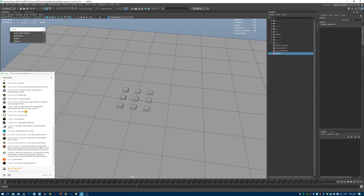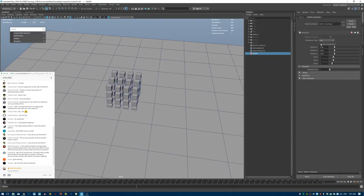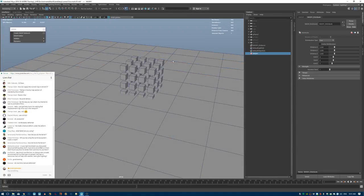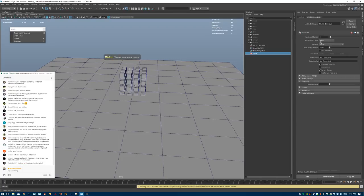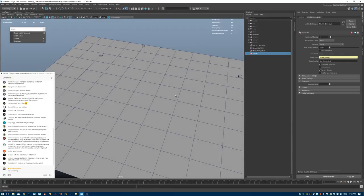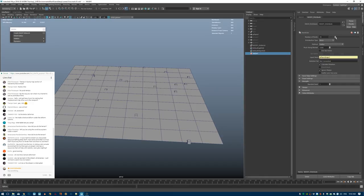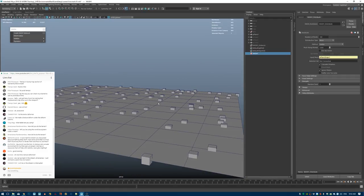In the Attribute Editor you have the Distribute function where you can change how many objects appear in the grid and animate them for motion graphics. But for environments, I want to scatter them on geometry — setting the Distribution Type to 'Mesh' and adding my plane as the Input Mesh. You can see they're now being scattered across the plane surface.